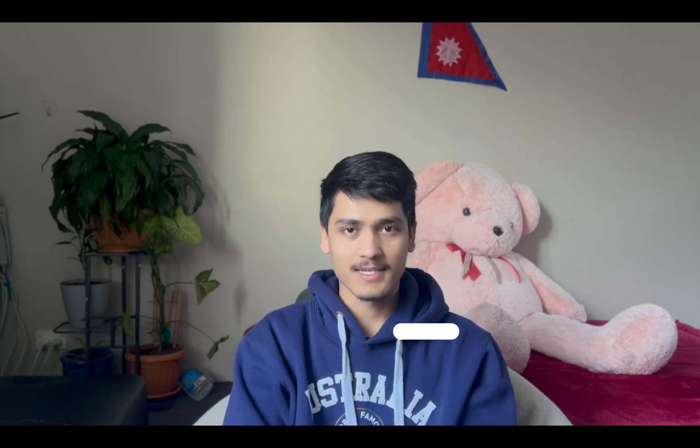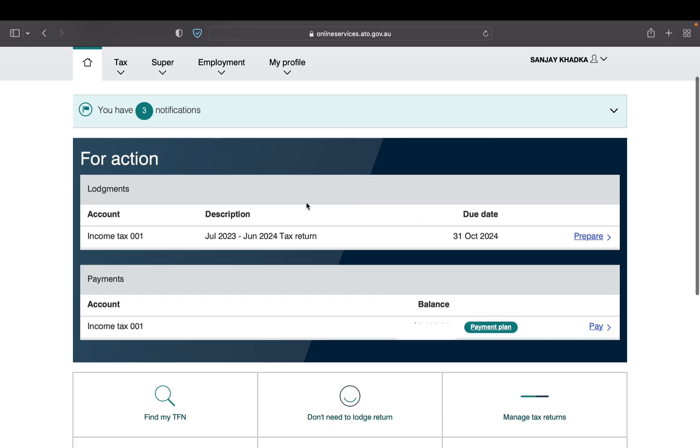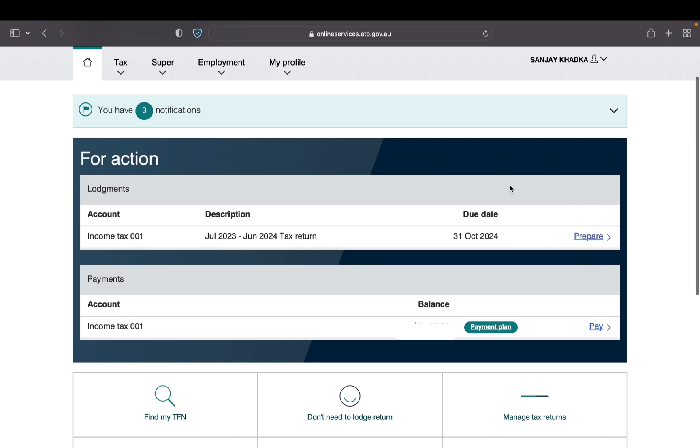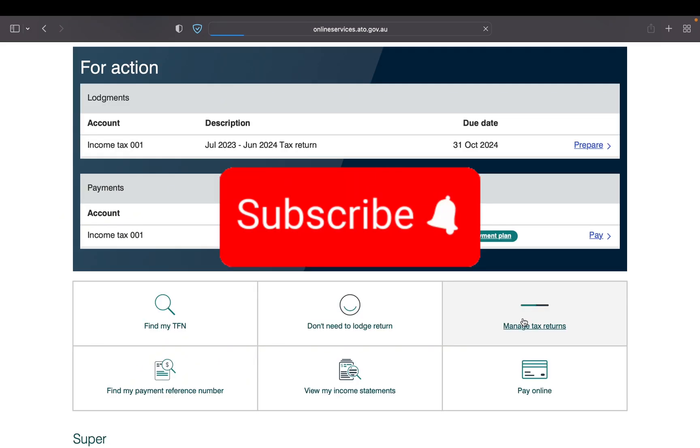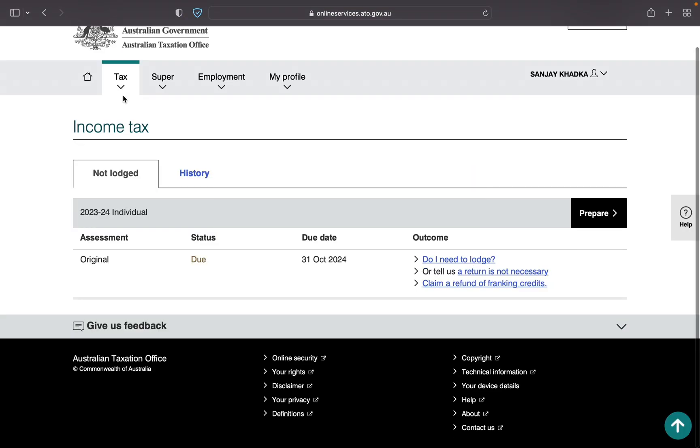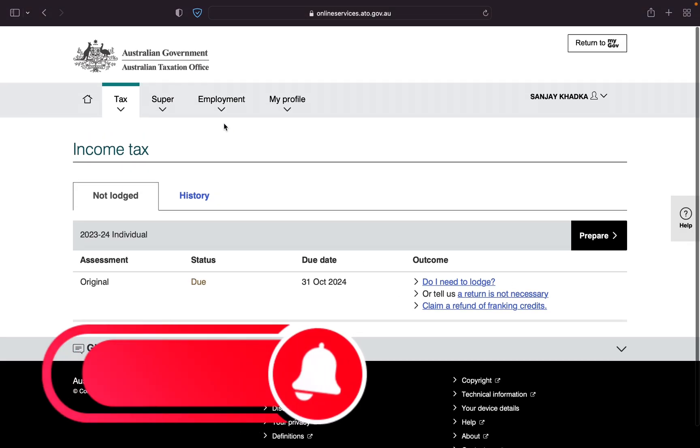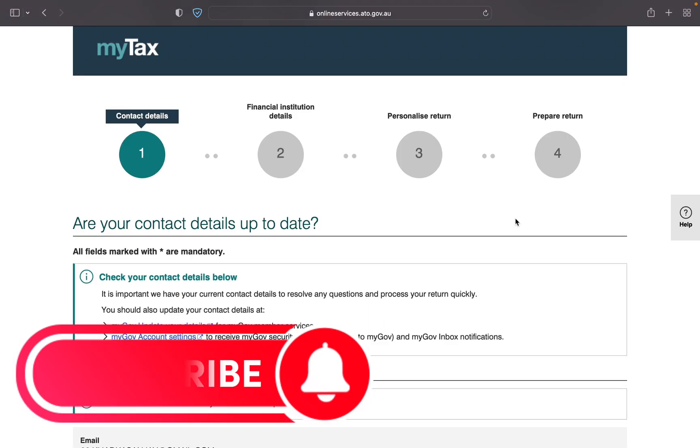Now third step is this is the time to start preparing your tax. If you see here income tax July 2023 to June 2024, it's already prepared. But if you did not see this here you just need to go to manage tax return. Go to not lodged, this means the 23-24 tax return, you need to lodge this one.